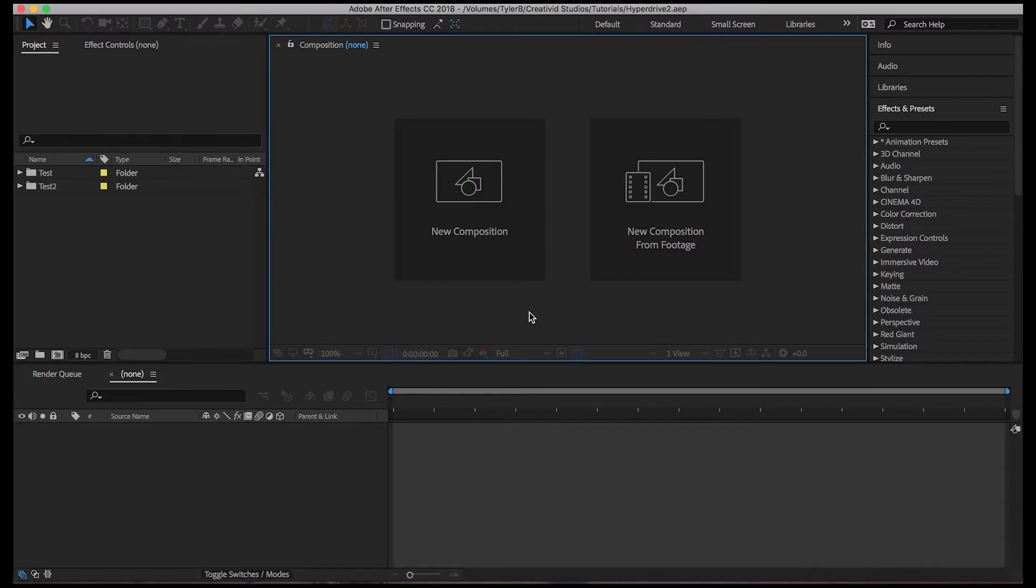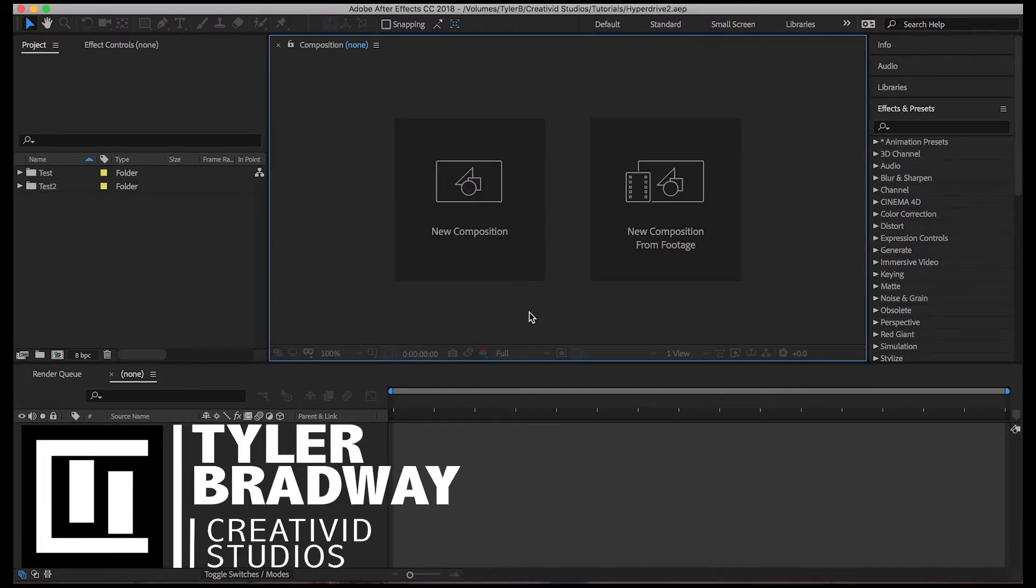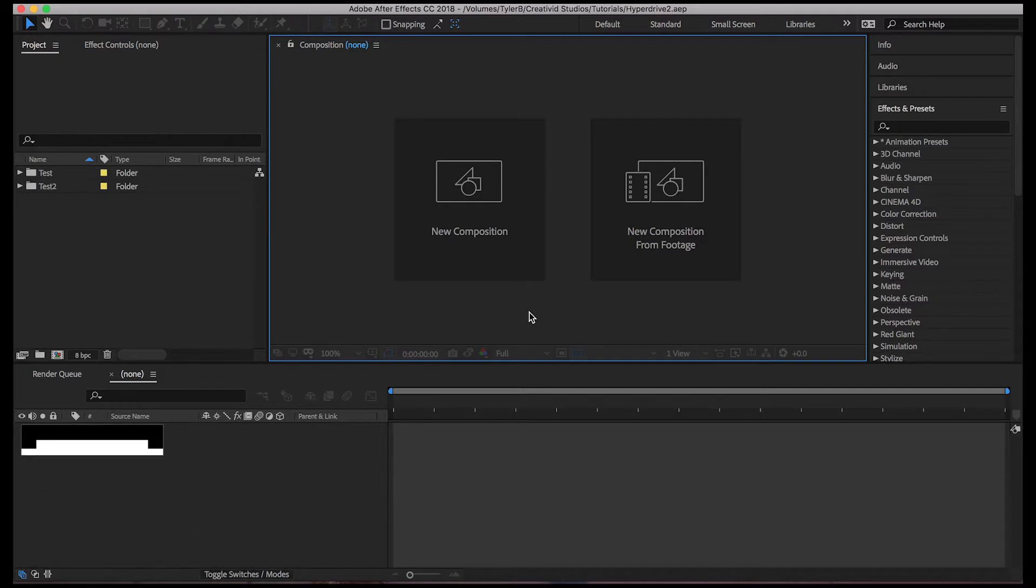Hey everyone and welcome to another After Effects tutorial. My name is Tyler Bradway and this is Creative Edge Studios. Today I'm going to show you how to make another hyperdrive space jump effect in After Effects.